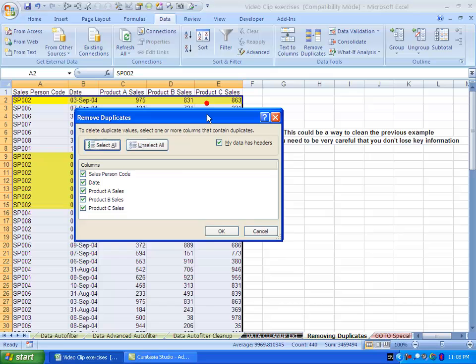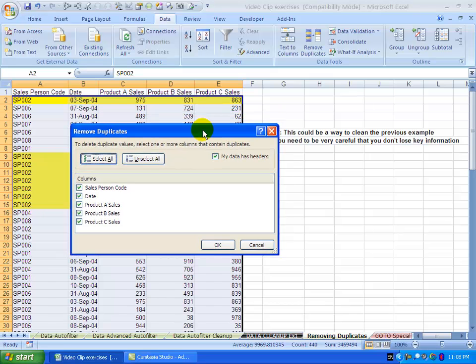A little box pops up. You'll see it says 'my data has headings,' which in this case is appropriate, but you can switch it off if it's not.